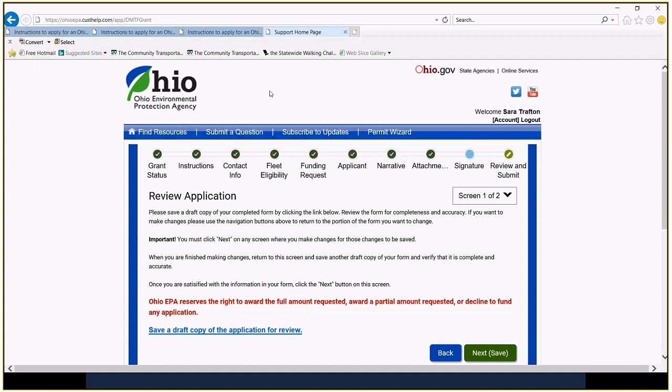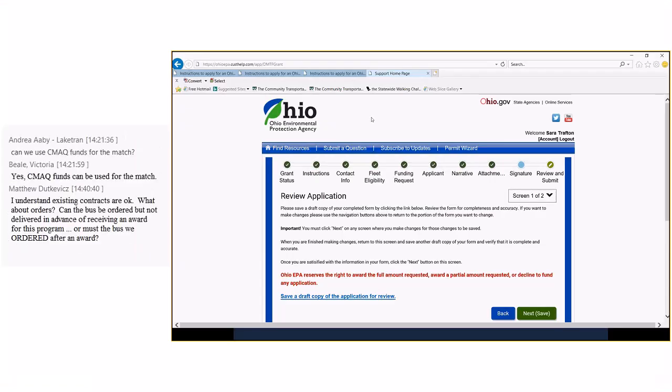Sarah, there's a question that's being typed into the chat pod right now, but I will also go through. Well, let me read that one off first, then I'll unmute everybody. It's from Matthew. And he says, I understand existing contracts are okay. What about orders? Can the bus be ordered but not delivered in advance of receiving an award for this program? Or must the bus, we probably meant to type B, or must the bus be ordered after an award?